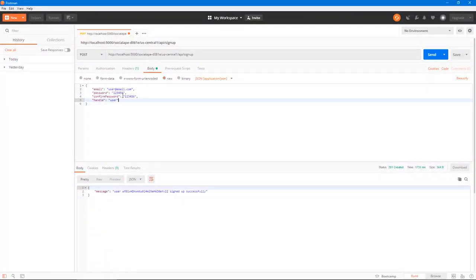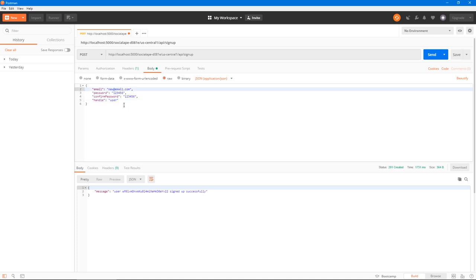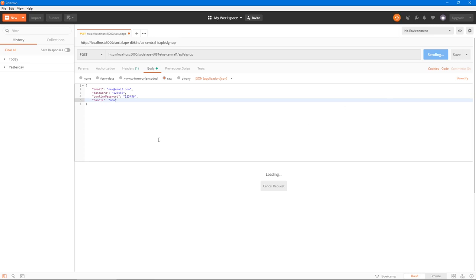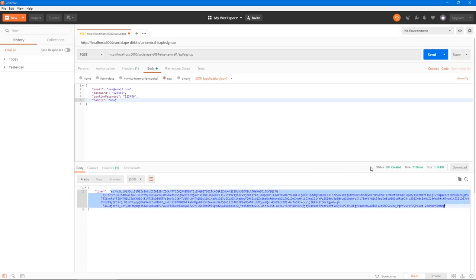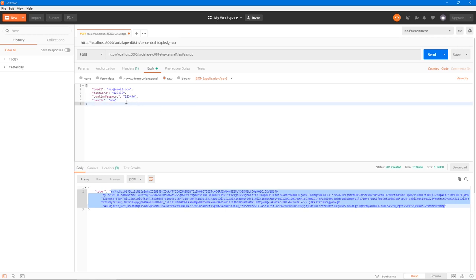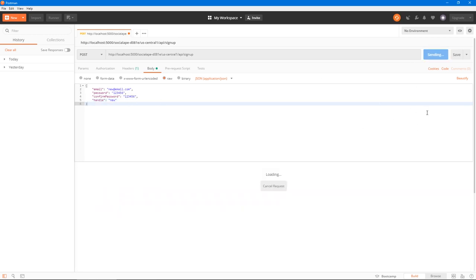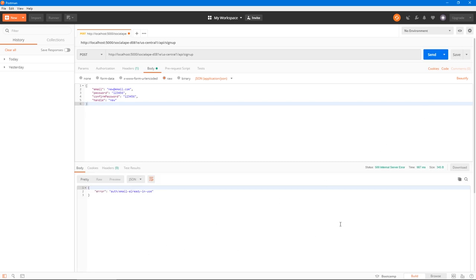Let's register a new user — say new@email.com with the same password and handle 'new'. This should return a token. And it does — we have an access token now. We'll use this whenever we need to access a protected route. Let's also try to register a user that already exists by sending the same request.